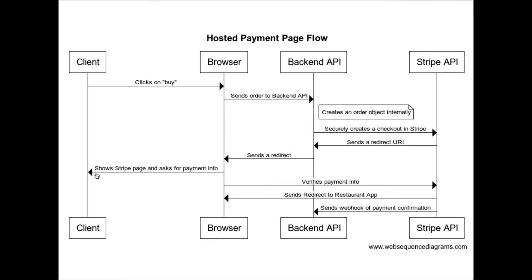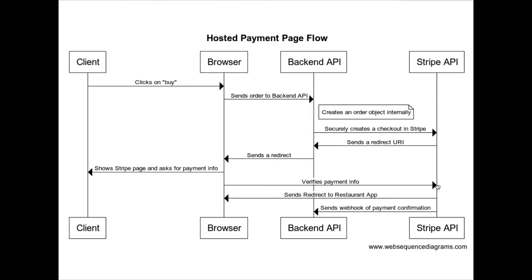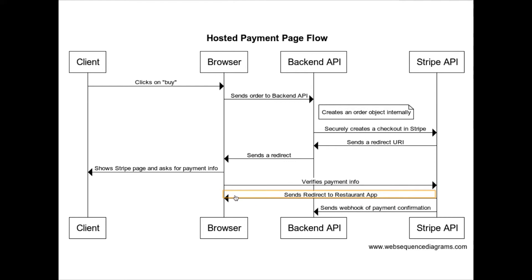The client is asked and enters payment information. At that point, once they hit purchase on the Stripe checkout page, the browser then verifies the payment info, sends it to the Stripe API. The Stripe API then does two things: number one, it accepts the payment of course and it charges the credit card or Google Pay or Apple Pay or whatever it is used, and then it redirects the browser back to the restaurant application.